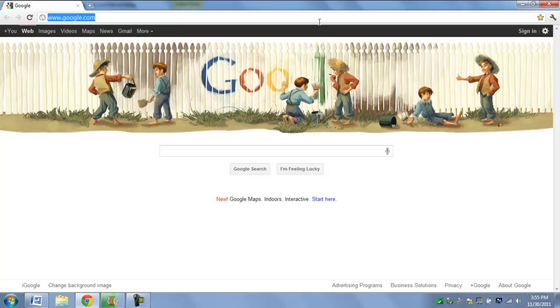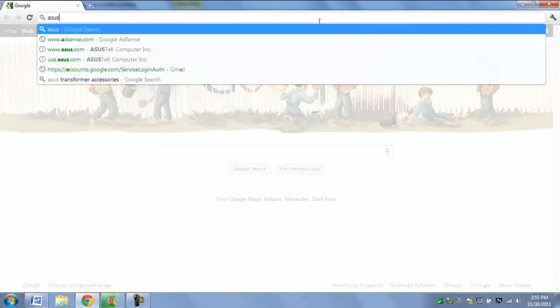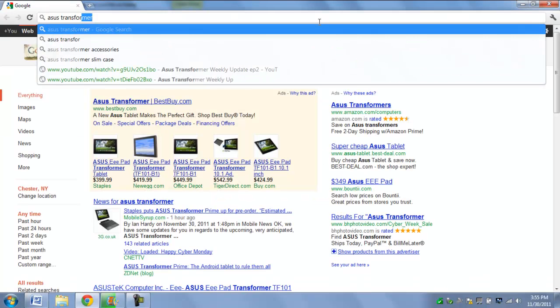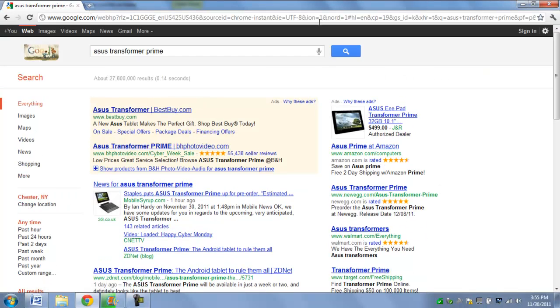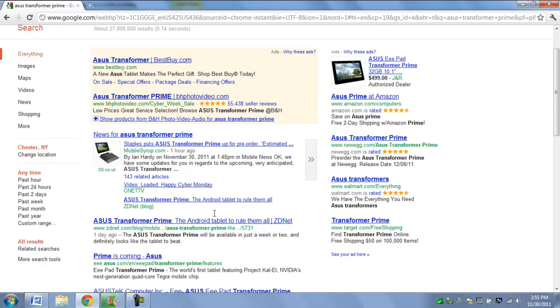The release date for the Asus Transformer Prime has been announced officially by Asus and it is officially December 8th.